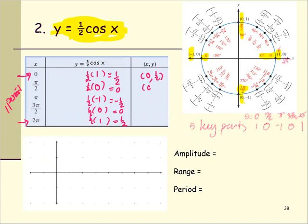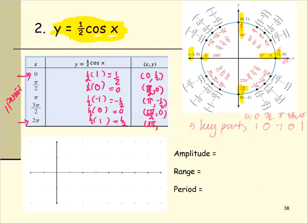The five ordered pairs are: zero comma one half, pi over two comma zero, pi comma negative one half, three pi over two comma zero, and two pi comma one half. These give us all five ordered pairs based on the five key points, and we use them to sketch the graph from zero to two pi.